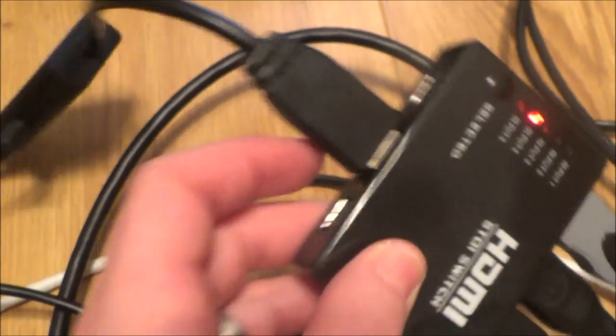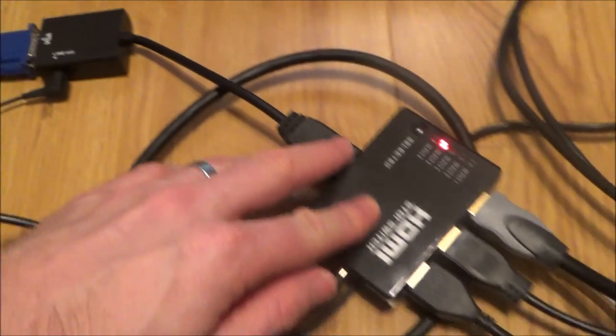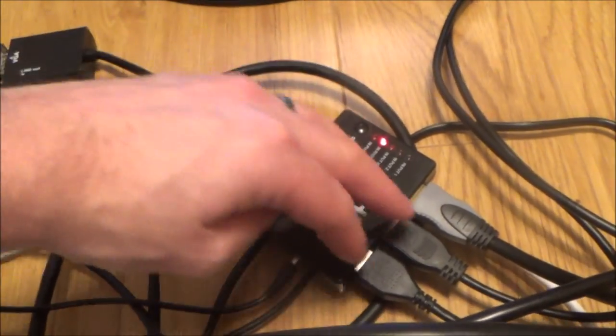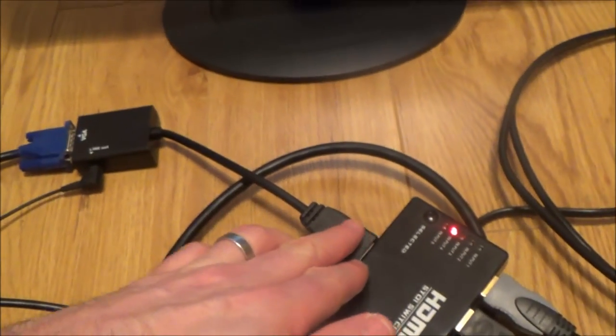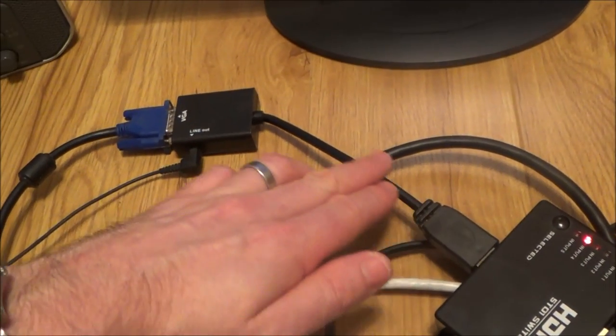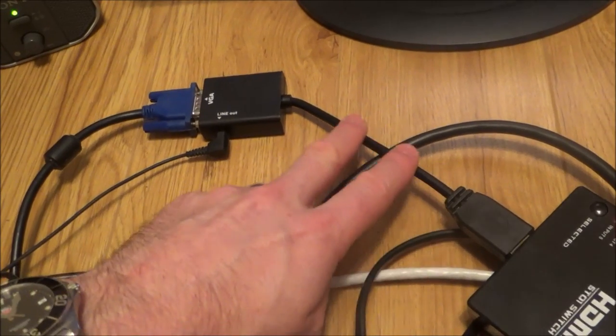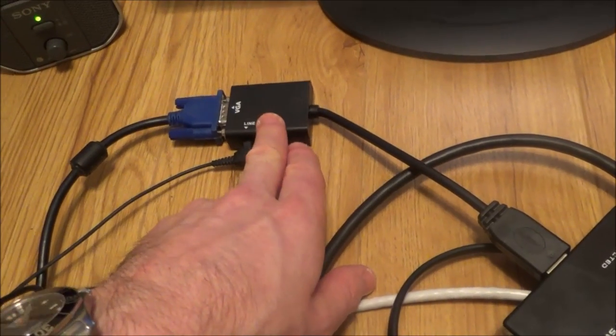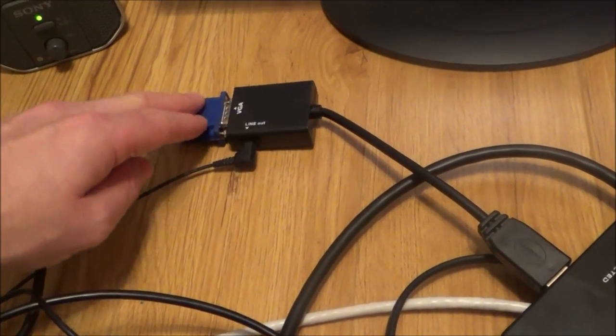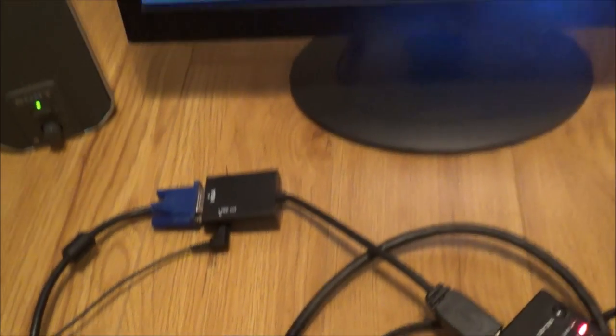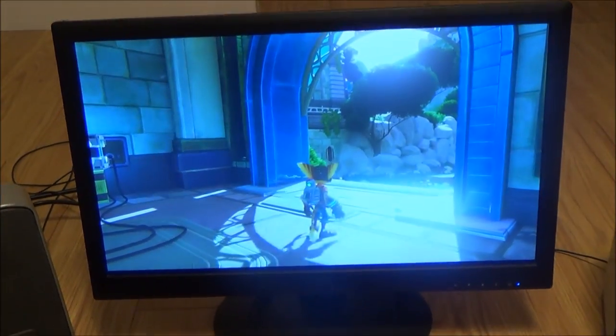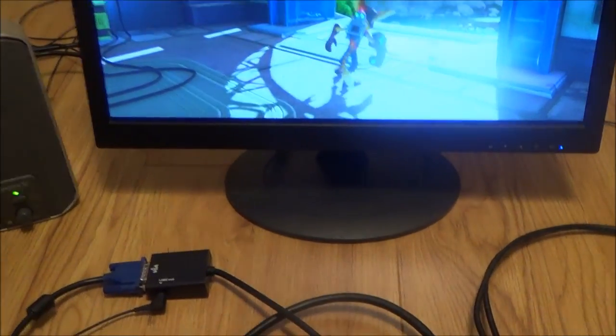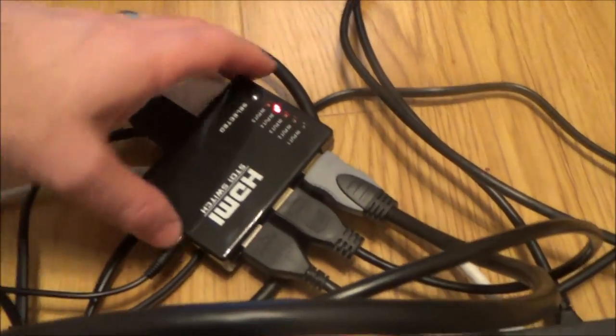So on the output I've got the output as the VGA so I can have five HDMI inputs into here and they will all output via here. And then the digital signal we've got converted to analog and then the analog signal will travel down the VGA cable which your TV and monitor will be able to decode and read fine.